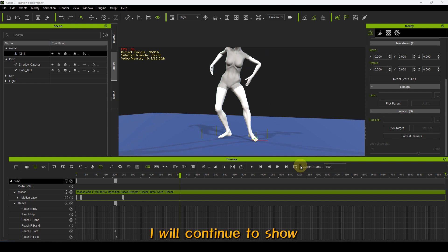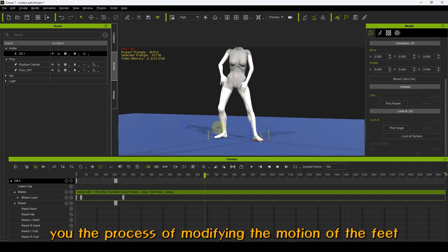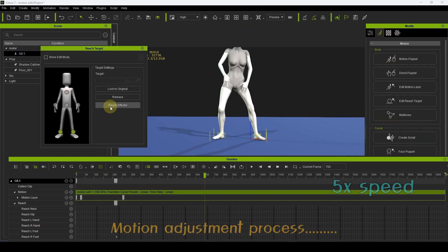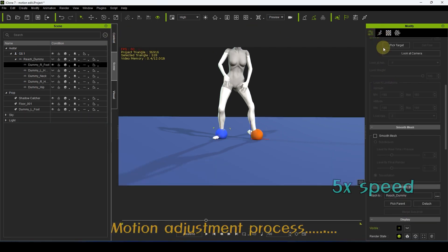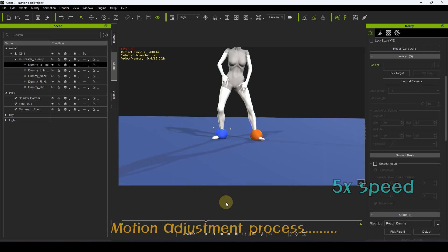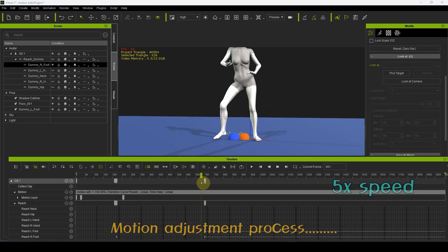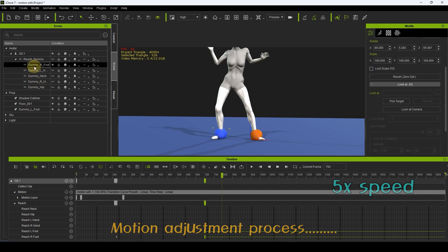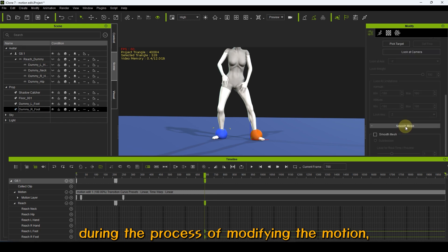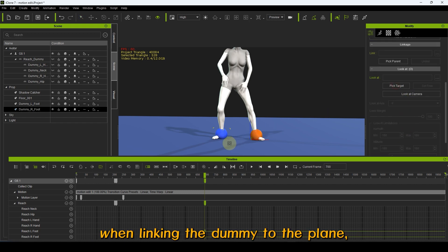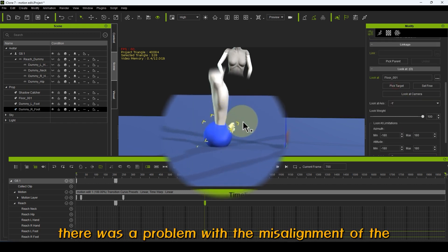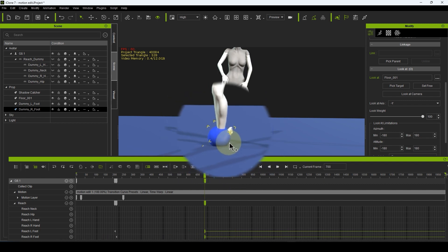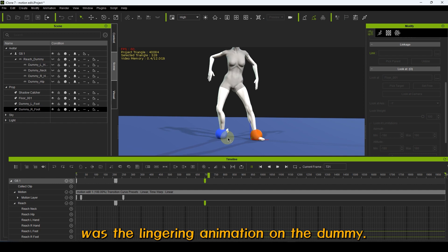I will continue to show you the process of modifying the motion of the feet in the same way. During the process of modifying the motion, I encountered an issue. When linking the dummy to the plane, there was a problem with the misalignment of the ankle joint. The cause of this issue was the lingering animation on the dummy.